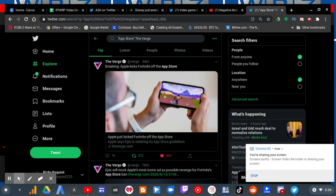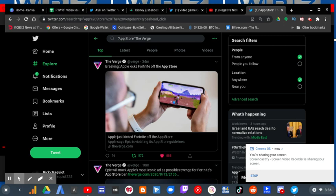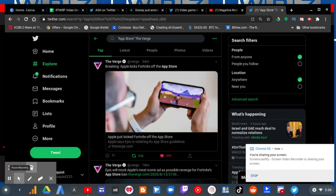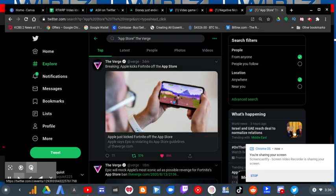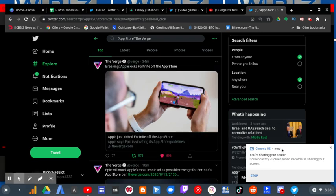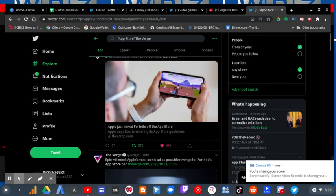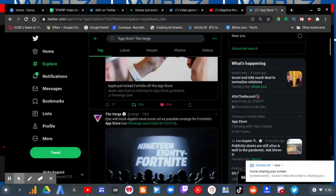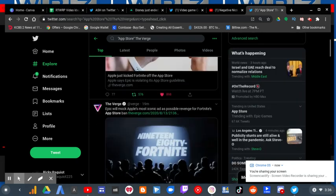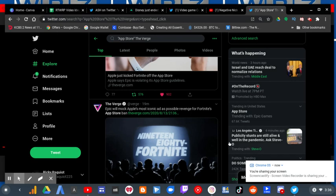You know I always knew something like this would happen. I always knew Epic Games are up to no good, and this is why. See this tweet? It's from Vert, and see the trending tab here on what's happening. App Store trending with Epic Games, which means Epic Games has violated the App Store community guidelines.